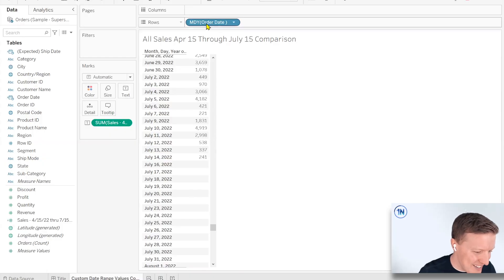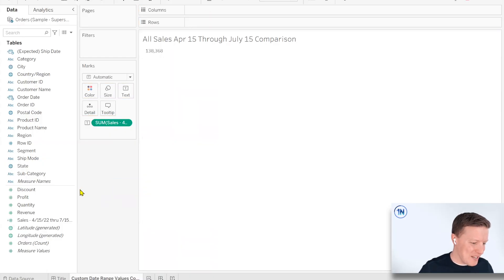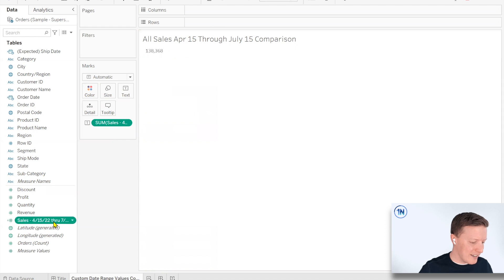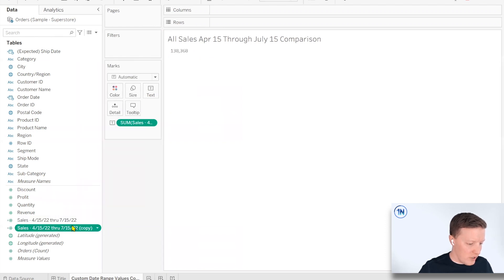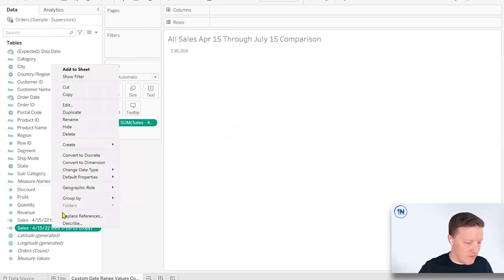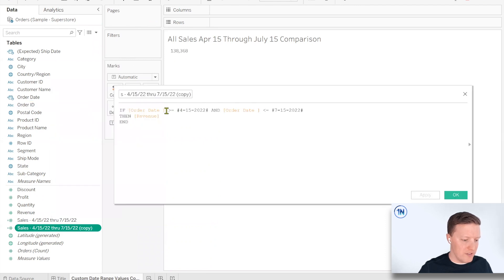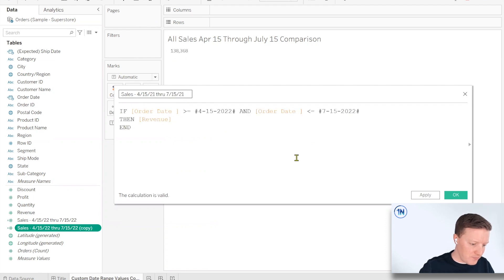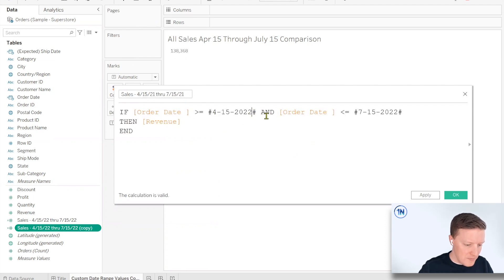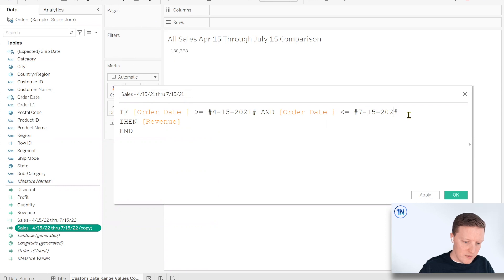So let's go ahead and do this. I'm going to duplicate our calculation that we just created. And this one, I'm just going to set it to be 4, 15, 21 through 7, 15, 21. So this should actually be a pretty quick change over for us. Okay. So we go 4, 15, 21, 7, 15, 21.